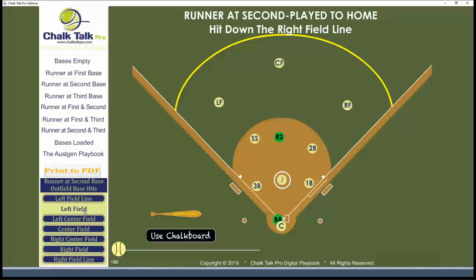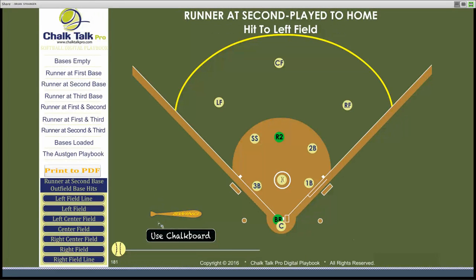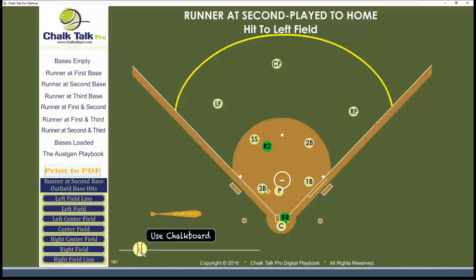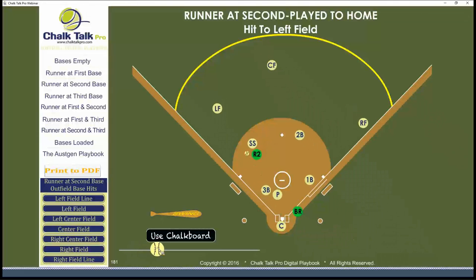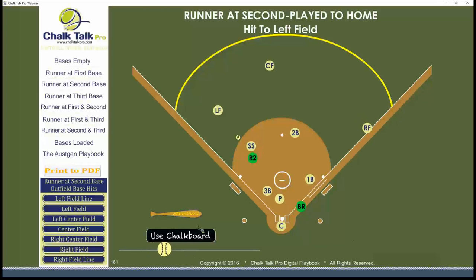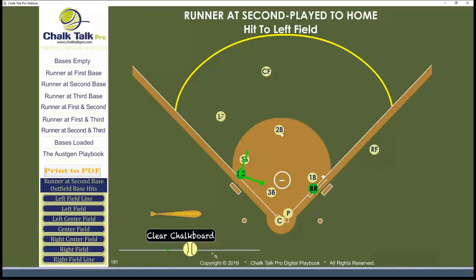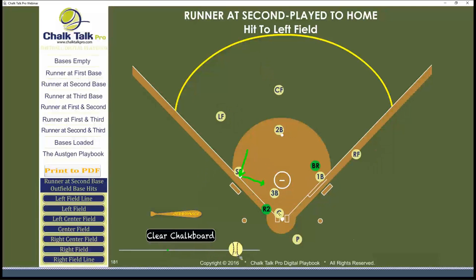The first one we'll look at is a base hit to left field. As the play develops, our third baseman is going to cut into the middle. Our shortstop is attempting to field this ball, which takes them already moving in the direction of third base. Third base will rotate in, and the pitcher is going to be our backup at home plate. That's our cutoff to the plate on a base hit to left field.